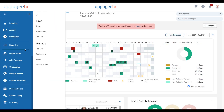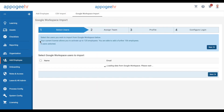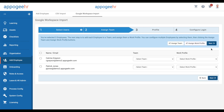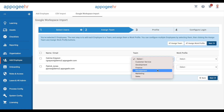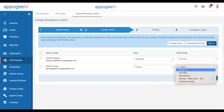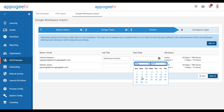You can import available users from the Google Workspace category of the Add Employee section. This will import their name, email address, and profile image from your Google Admin panel. Follow the steps to add the user to Apigee HR.